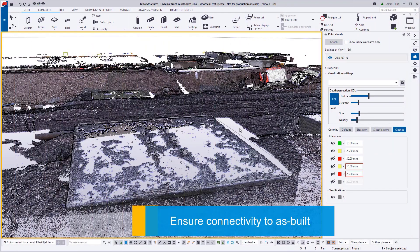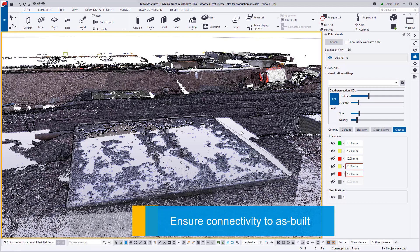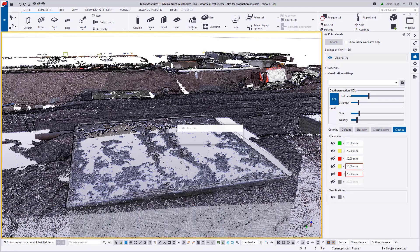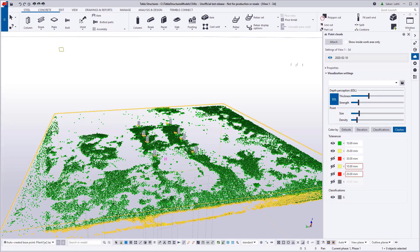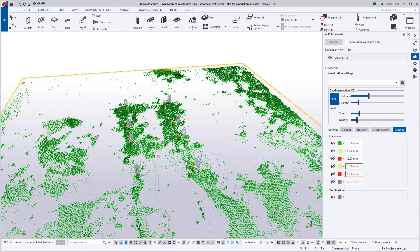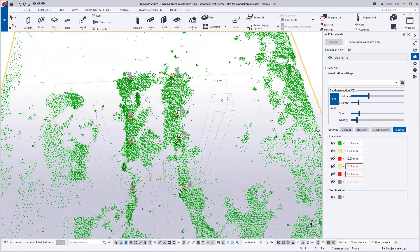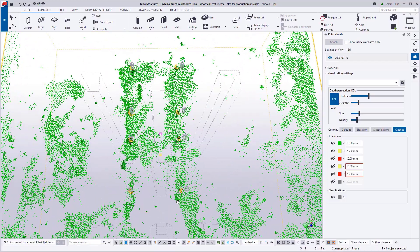So here is an example of ensuring the connectivity to the as-built. So are the anchor bolts actually in place? And in this example, you can see that they are not.